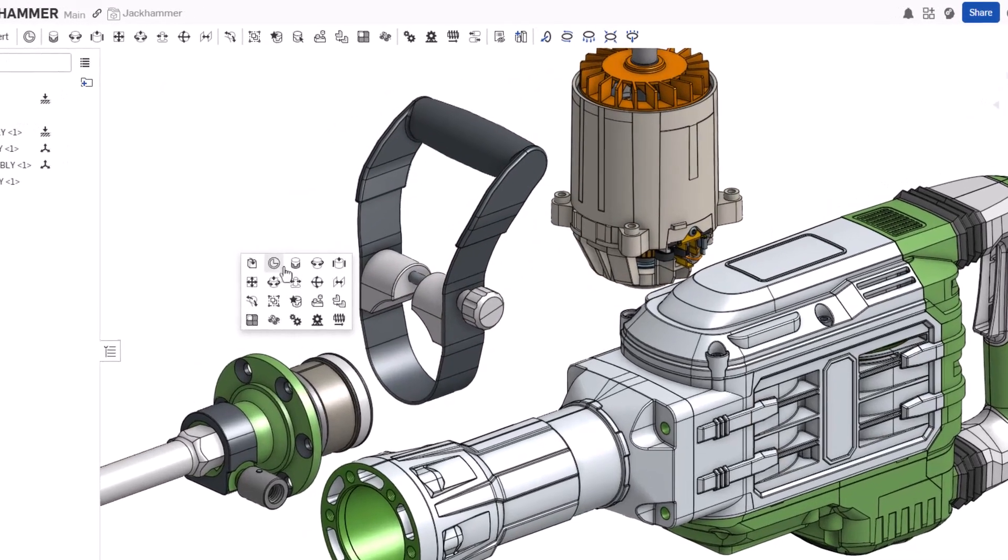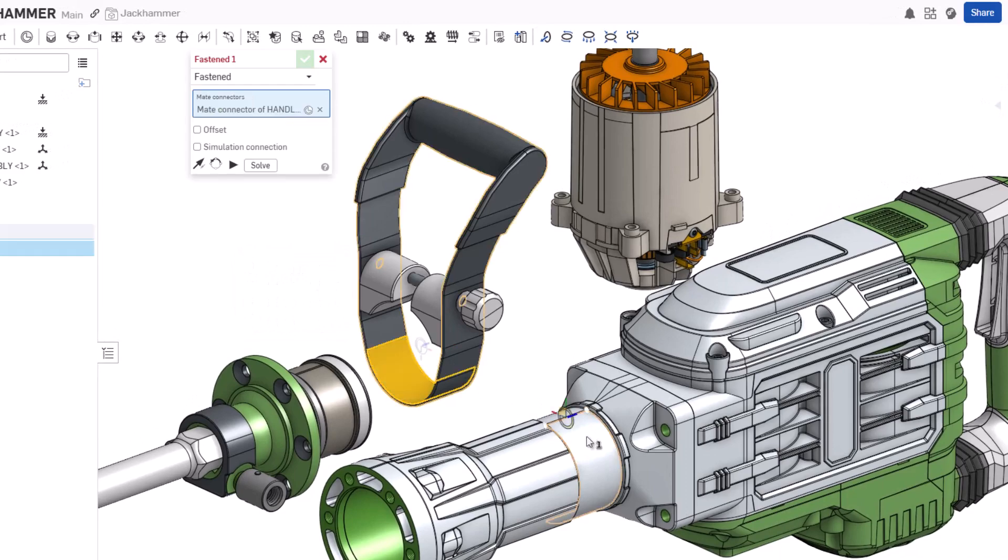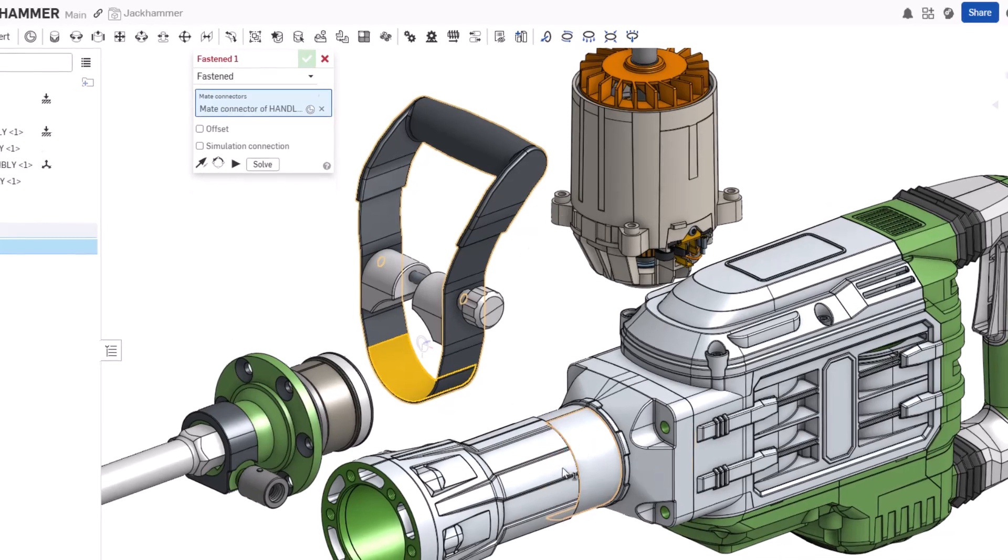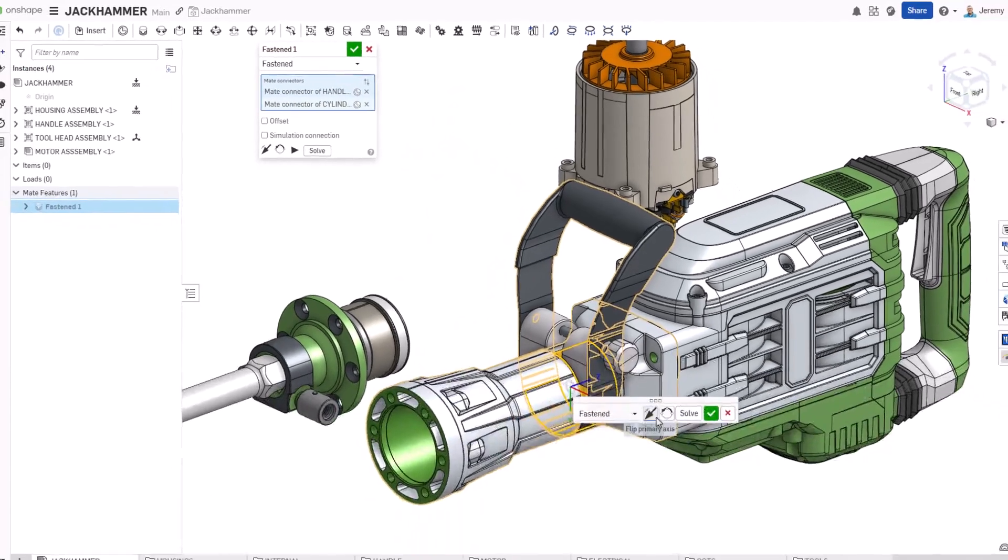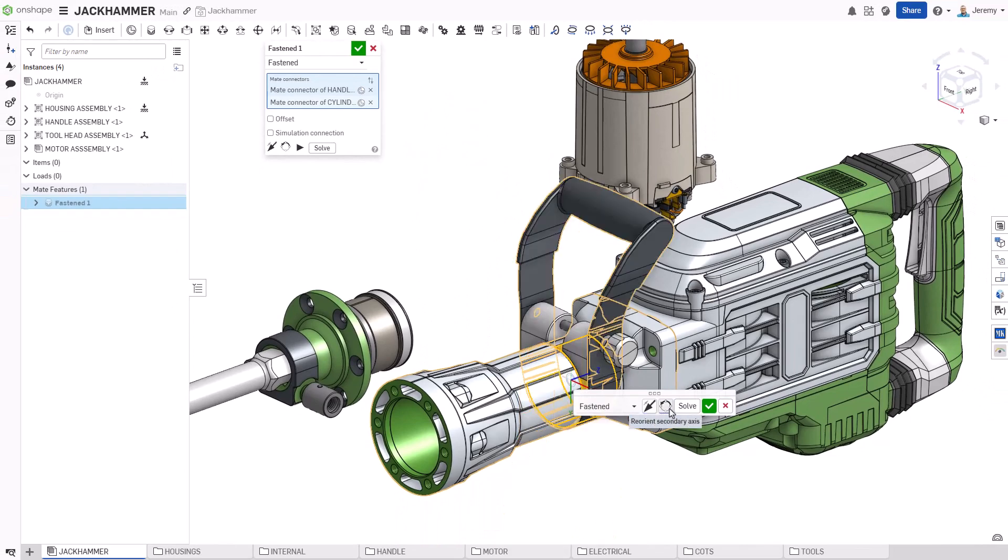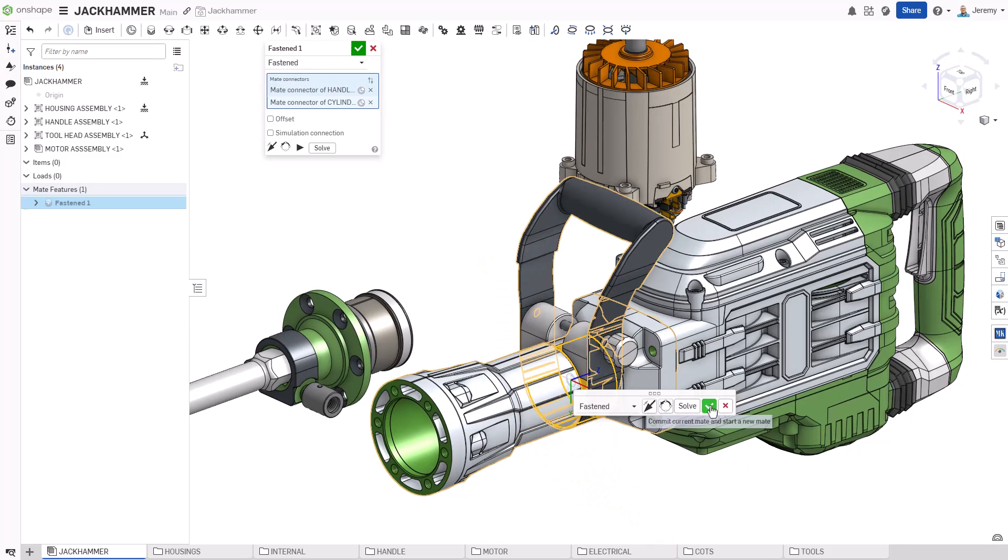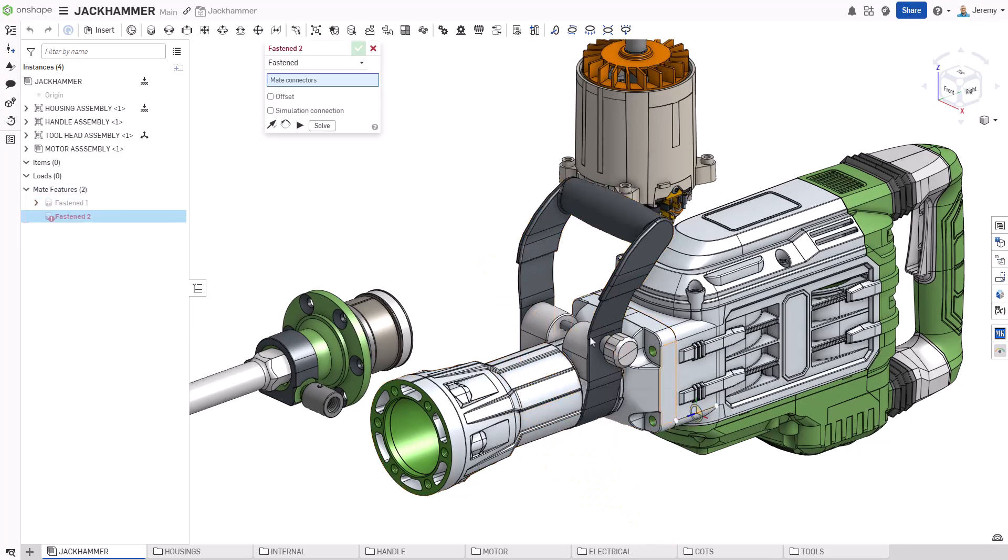To locate these, we'll start with a fastened mate. This is the most commonly used mate in Onshape because of its versatility. With a single mate, we can remove all 6 degrees of freedom from a component.